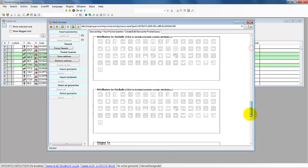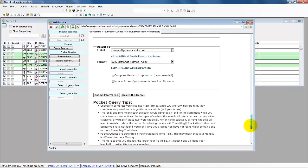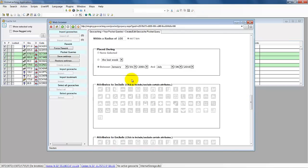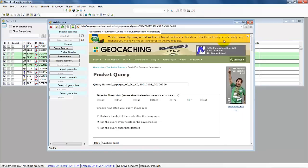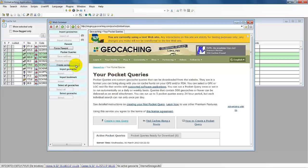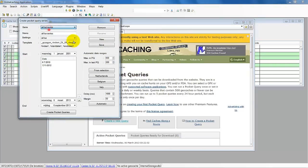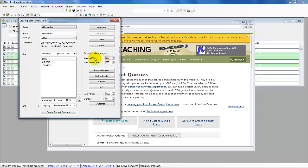Go to the first one — you can see that the date range is also supplied. This is the maximum in the pocket query. The last one — this is not working if you do it automatically, it's only for this. And the delay — that's between the web pages, the requests — you can add a delay to it.